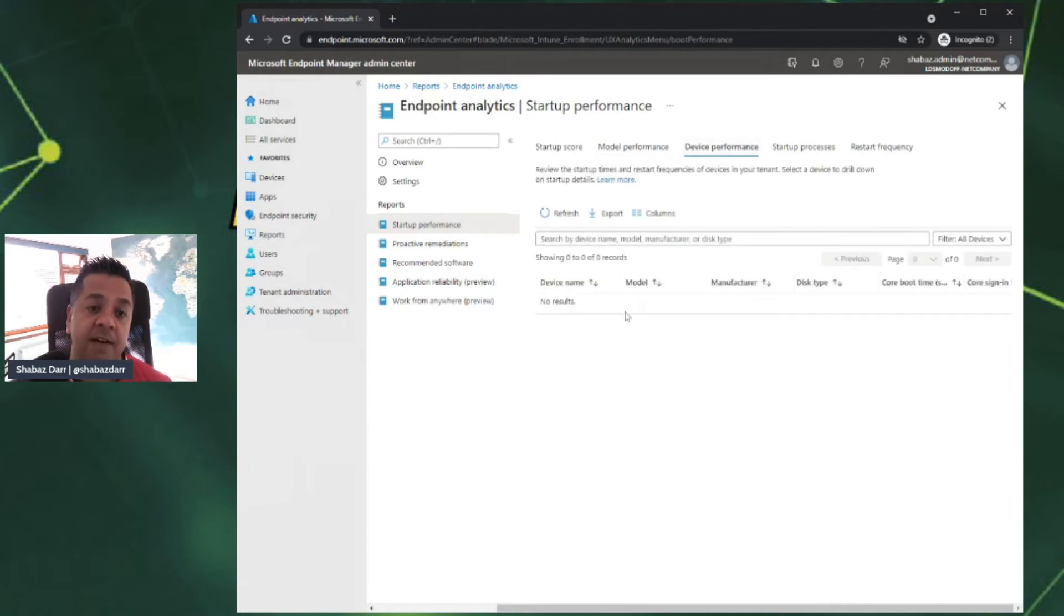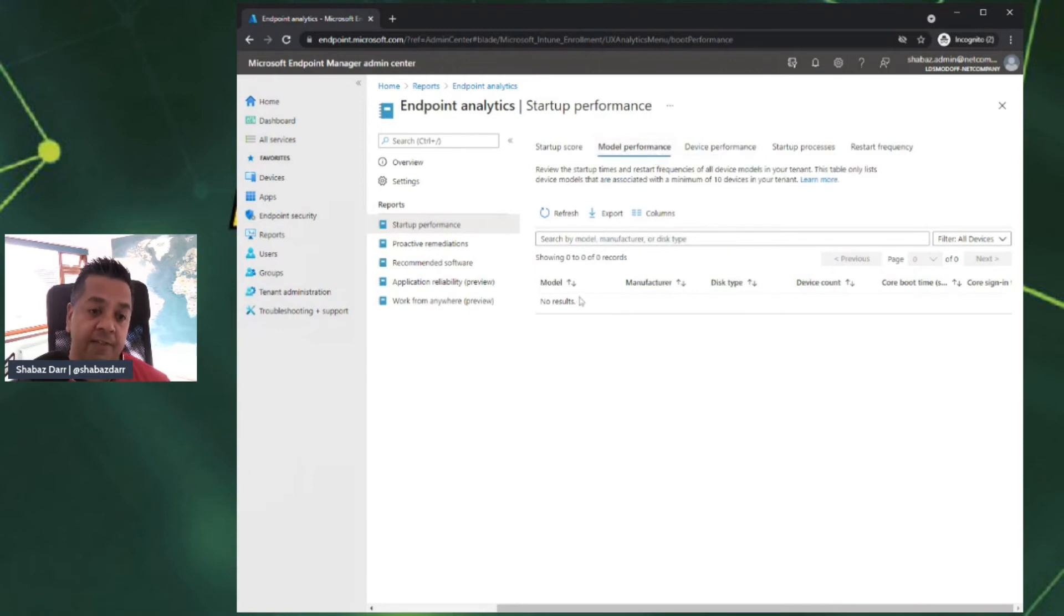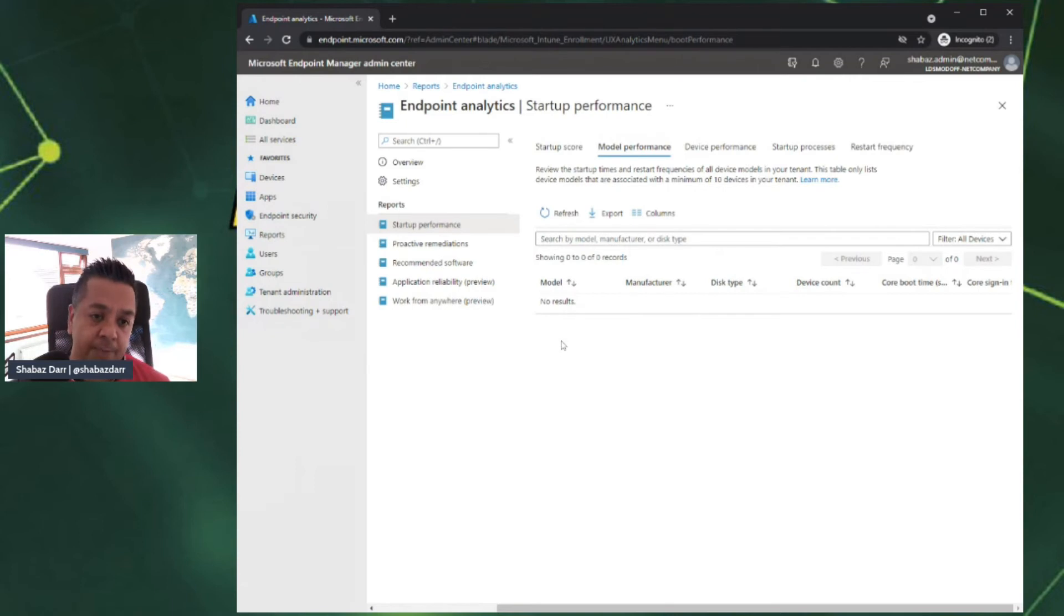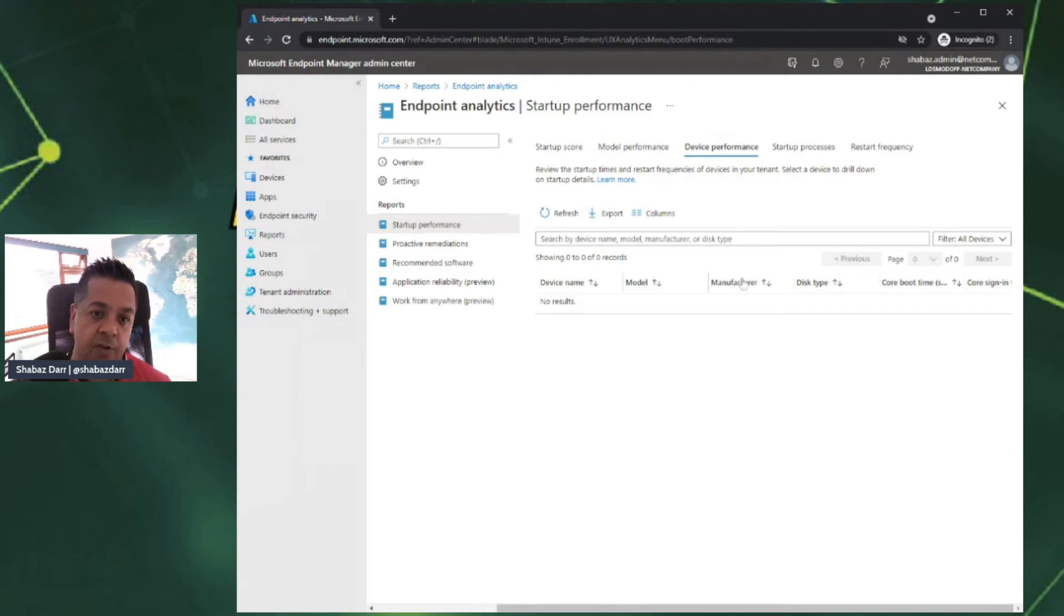Device performance is very similar to the model performance. This is device specific, so you'd have all your devices here. Whereas in the model performance, you'll just have the model specific. Whereas this one will be all your devices that are registered, so you can break it down into all the devices.